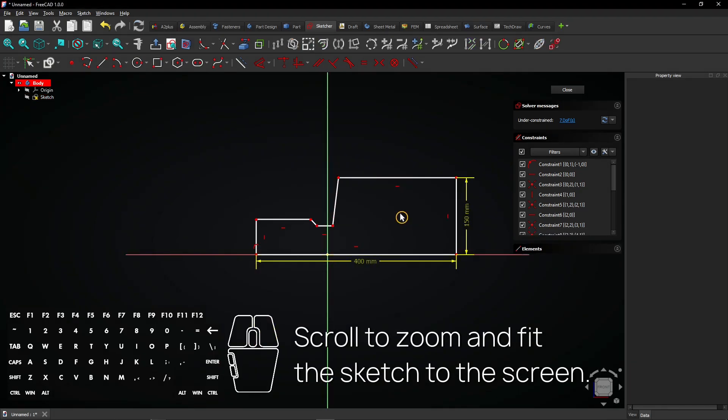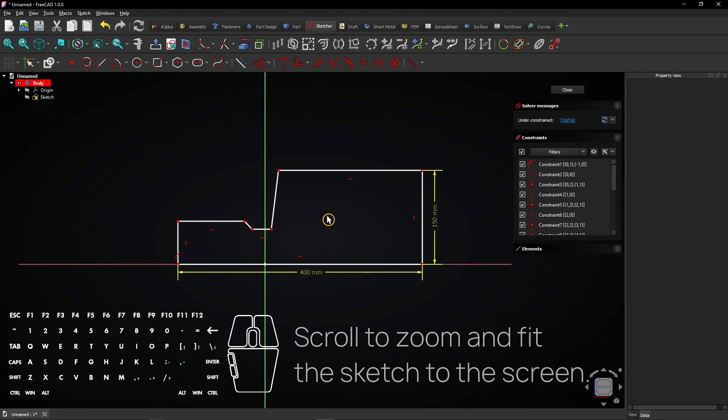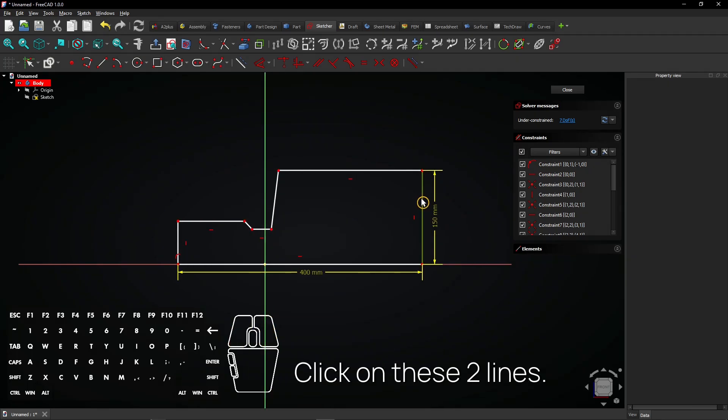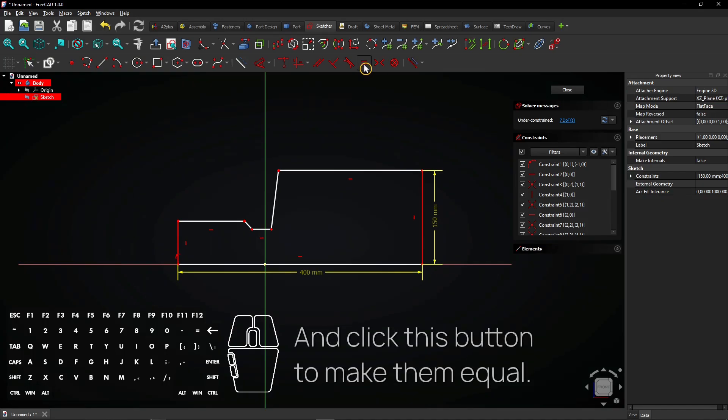Scroll to zoom and fit the sketch to the screen. Click on these two lines and click this button to make them equal.